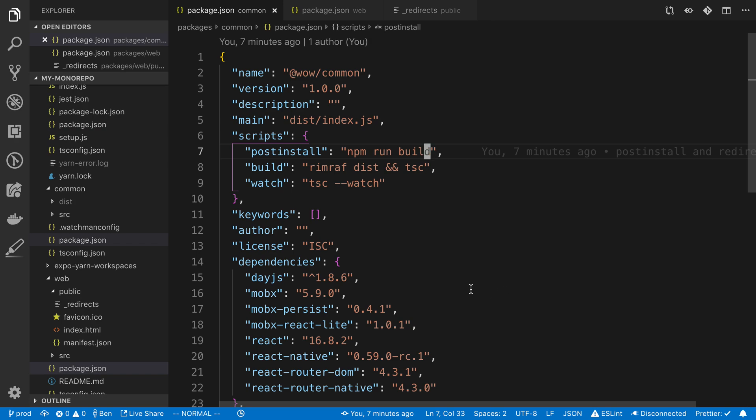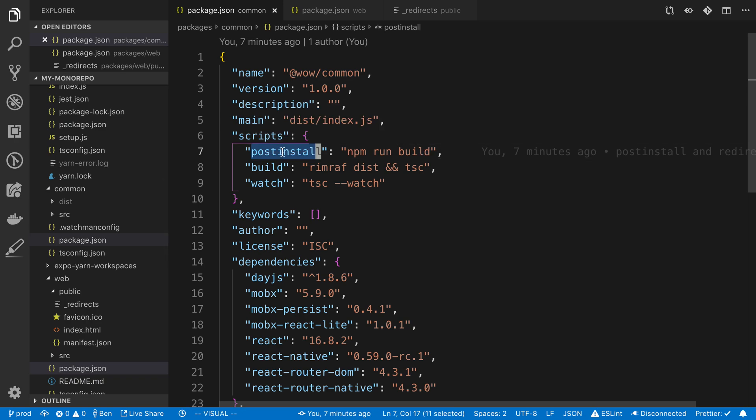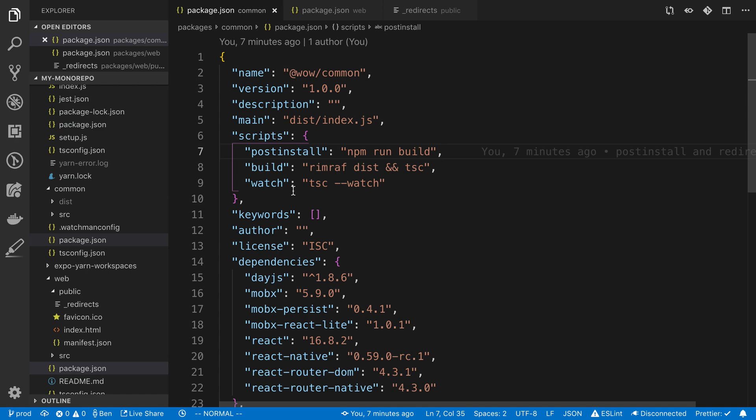The first is in our common package. In the package.json, we want to add a script called post install. So this is a special npm script that gets run after someone does a yarn install or an npm install. So basically what happens is when the yarn install is going to get run, it's also going to build the project. In this case, it's just going to generate the dist folder. So whenever this project is installed, the dist folder for common is going to be created.